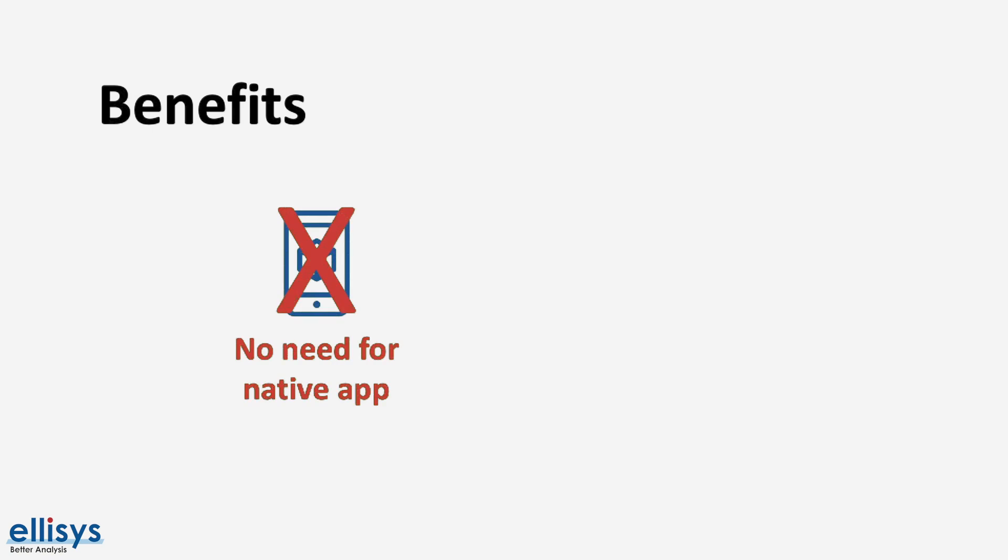Now let's look at some of the benefits of using web Bluetooth. Some of these include alleviating the need for multiple native apps to talk to different Bluetooth Low Energy devices and instead one web application can be developed to talk to multiple BLE devices.